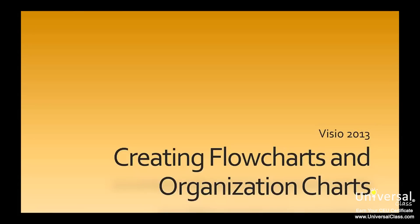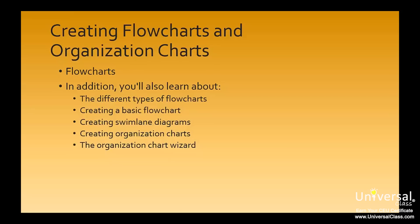We're going to start learning about flowcharts. One third of all drawings in Visio 2013 are based on the flowchart, so this makes sense it is one of the most important drawings you'll learn to create.